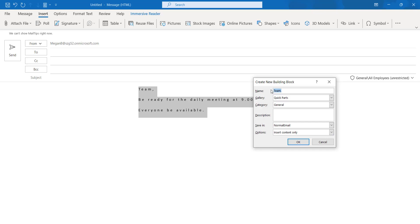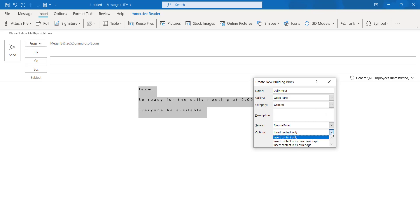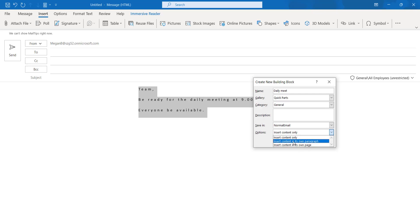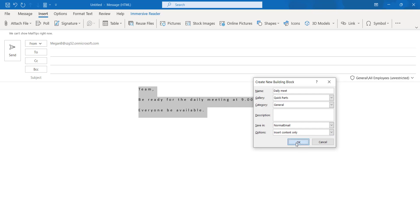Give the name. Here I'm giving the daily meet name. Category can make it as general, and saving the normal email option: insert contents only, or insert contents one paragraph, or enter contents one page. I'm choosing insert contents only. Then I click OK.